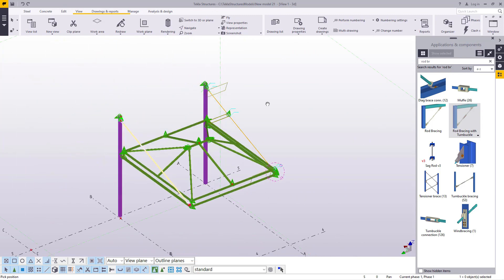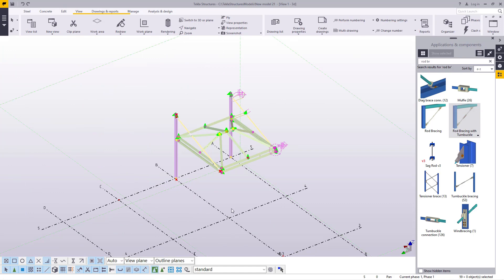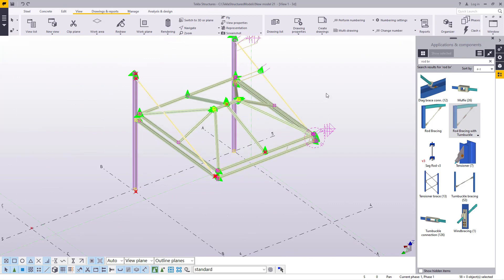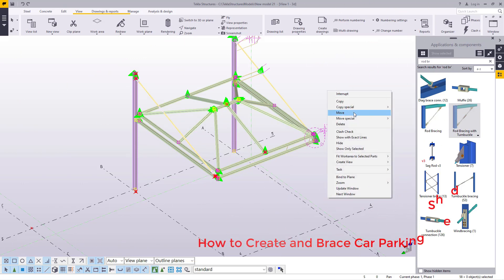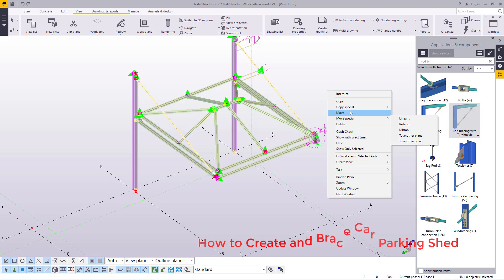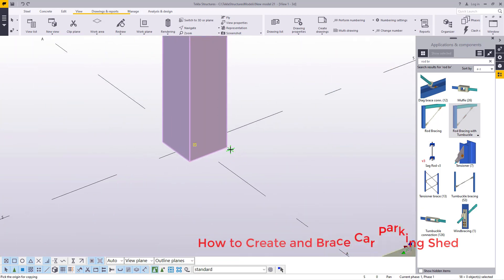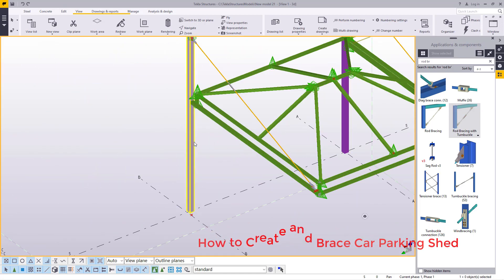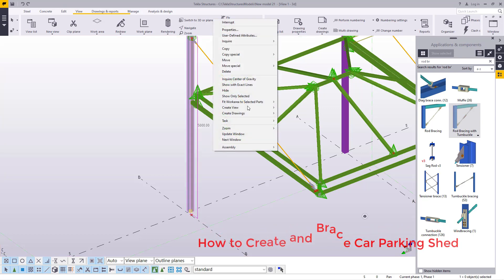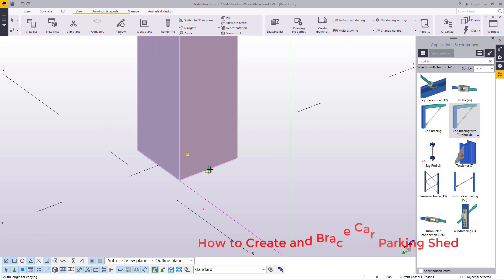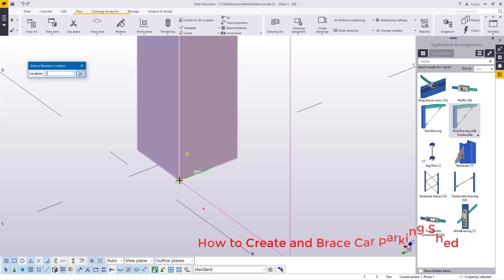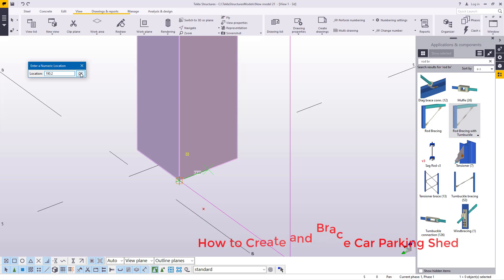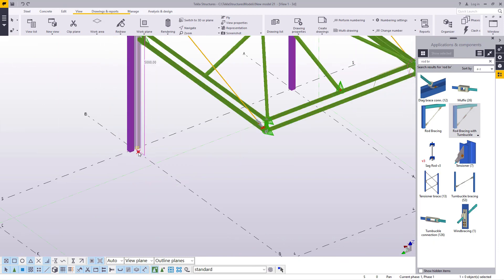The next step is to select everything, then press control and deselect the grid. Come all the way to this end. Pick on this member, right click and come to special, then come to copy. Snap on that bottom end, place your cursor right there, and offset this by 90.2. Type 90.2 right there and click OK. We need that member in that location.